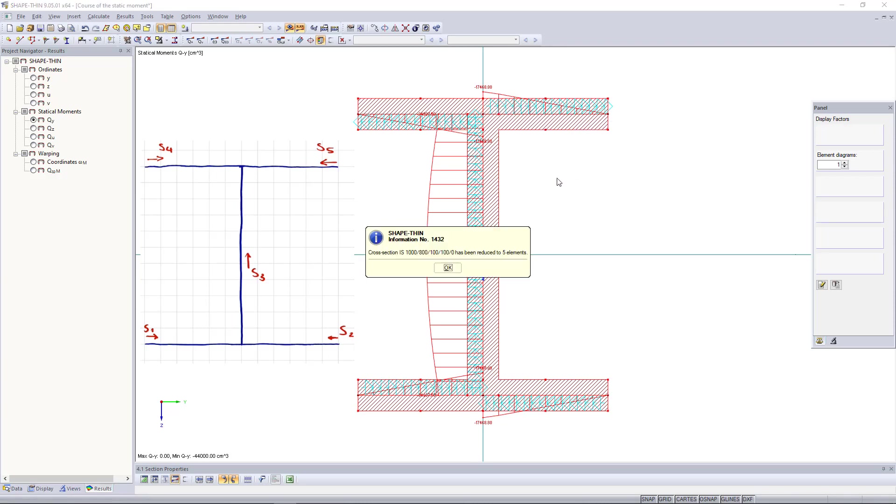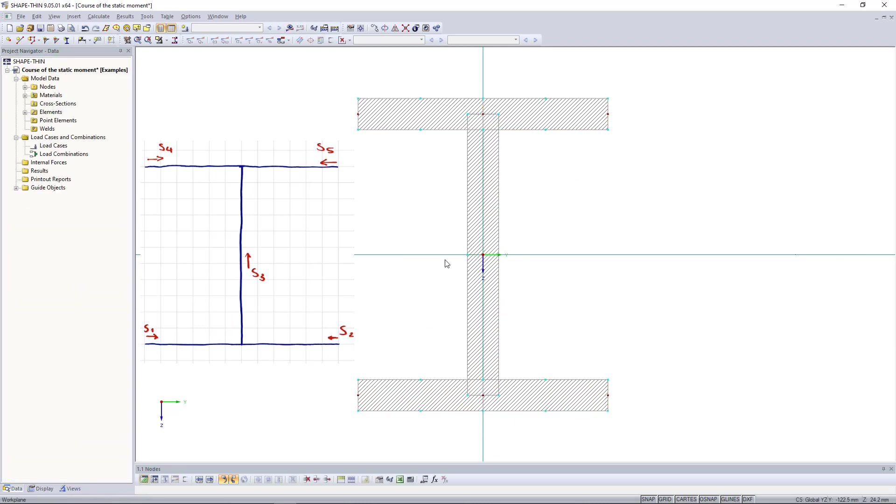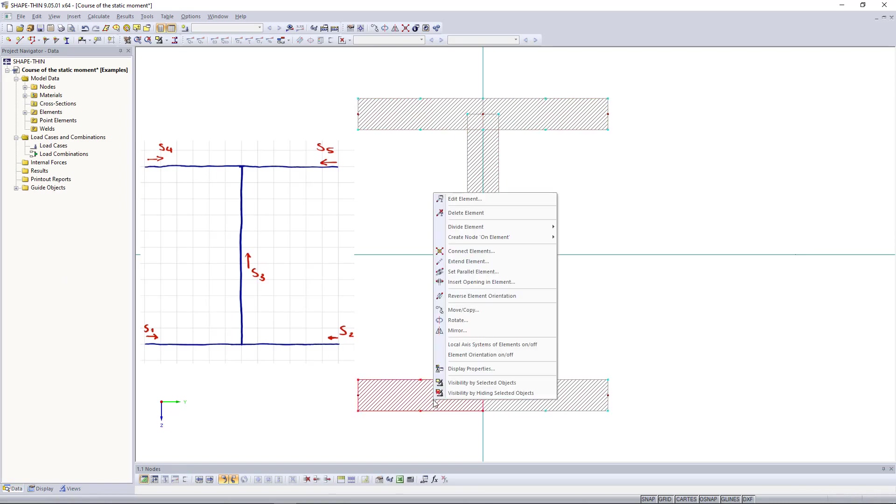Then, we can align the individual parts appropriately. By right-clicking reverse element orientation, we start with the left side of the lower flange.